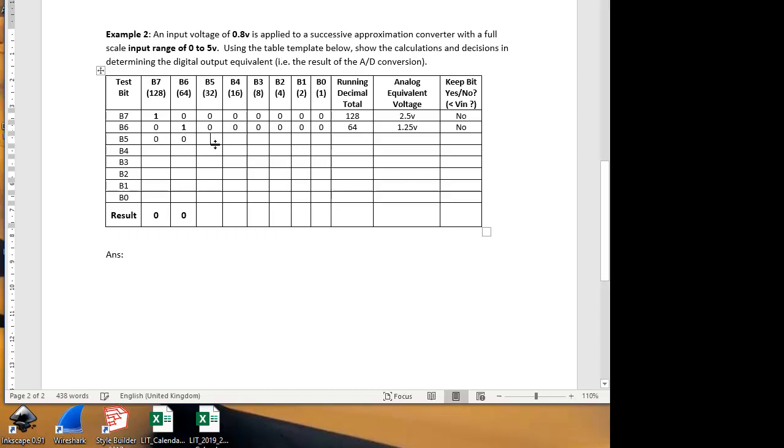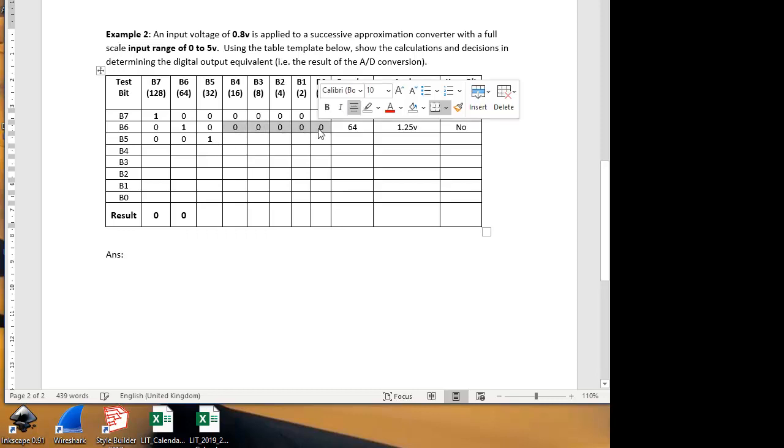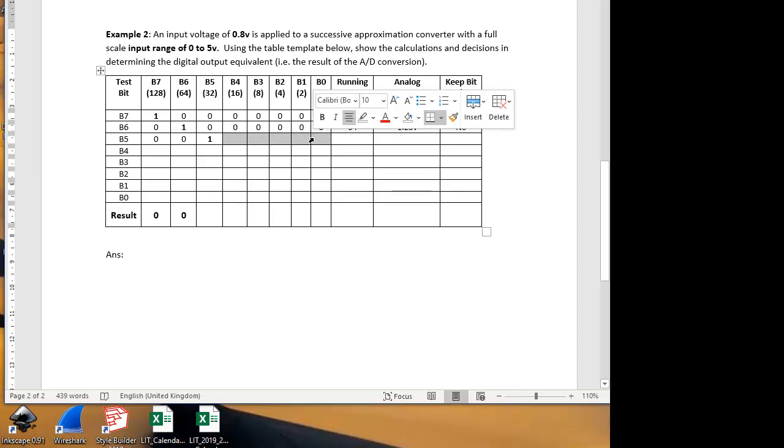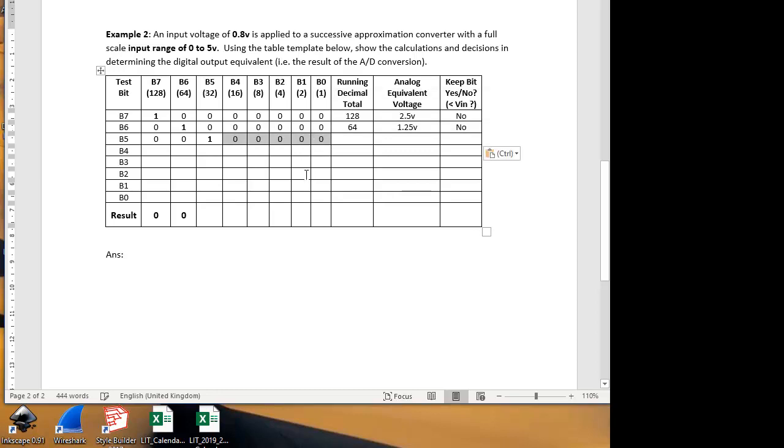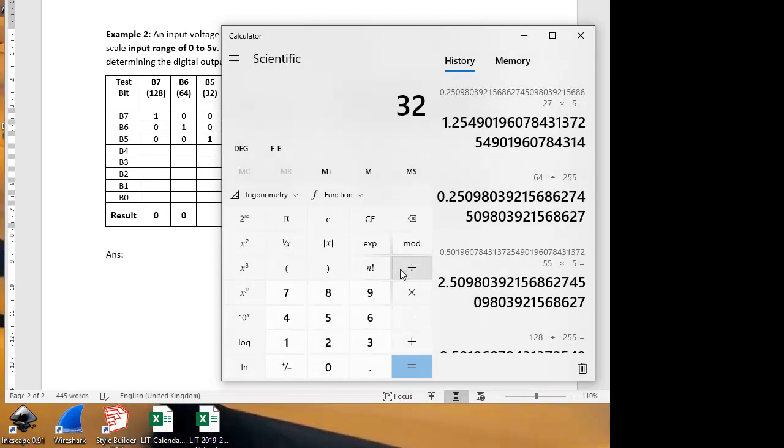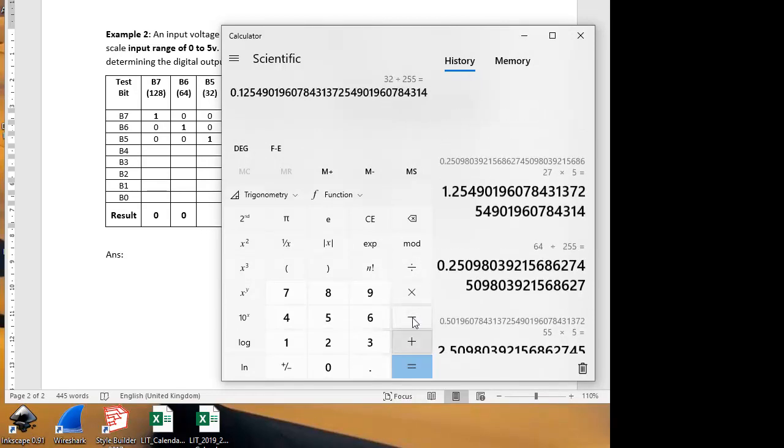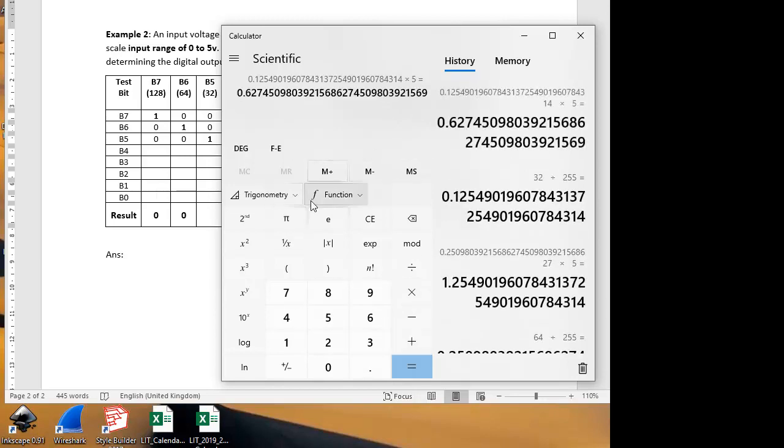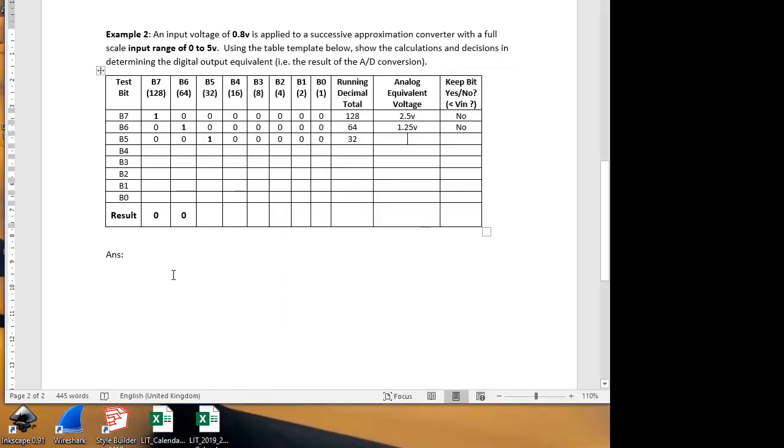Let's test the third bit. So we put a 1 in there and a 0 in the remaining bits for the moment until we test them. A 1 in this position is worth 32, so bit 5 in a binary system is worth 32 decimal. What's that in voltage terms in a 5 volt system? It's 32 divided by 255 gives us the proportion, and multiply that by 5, which is our voltage range, and that gives us 0.627.